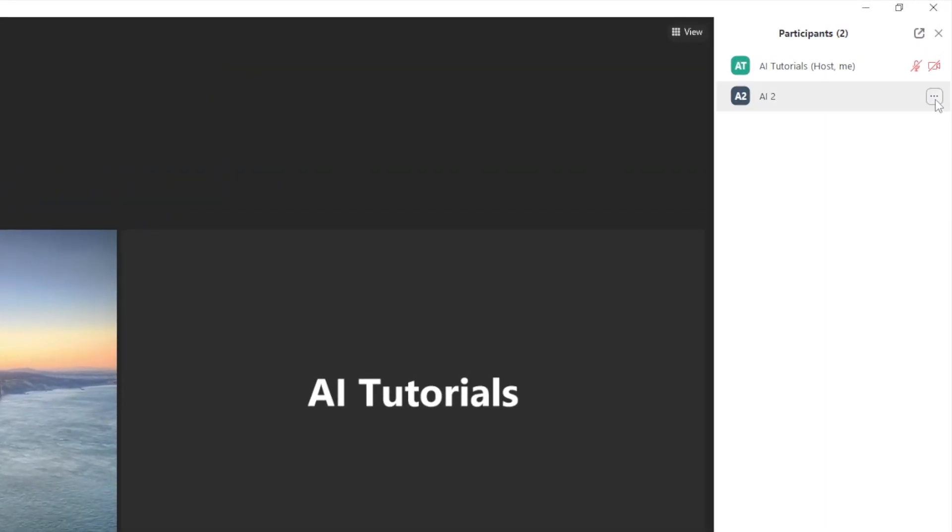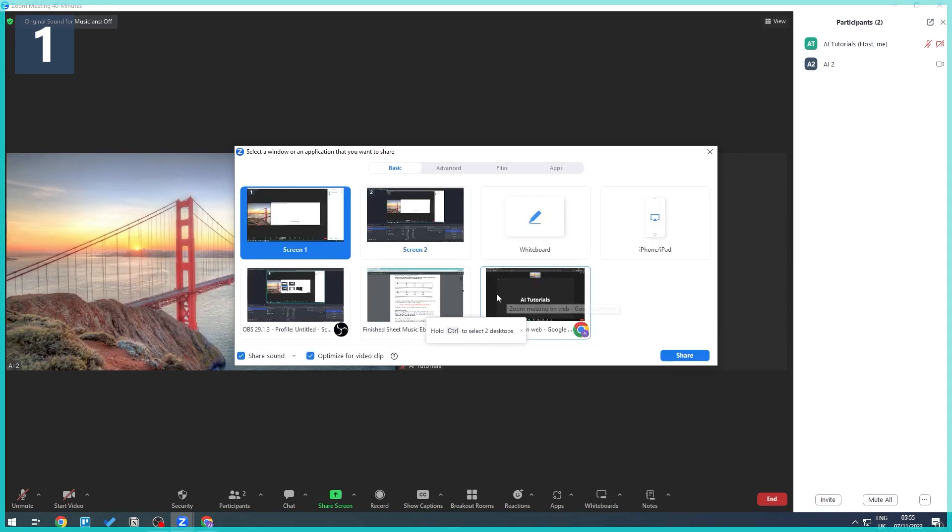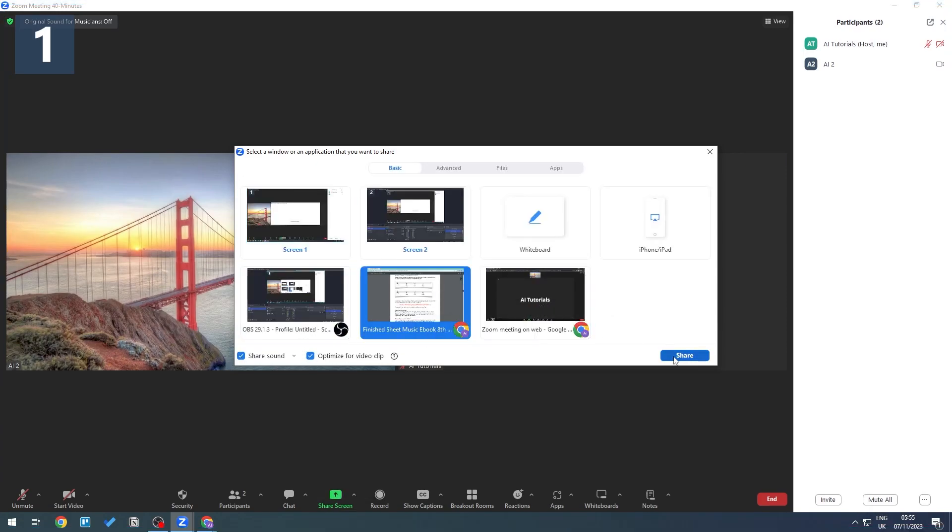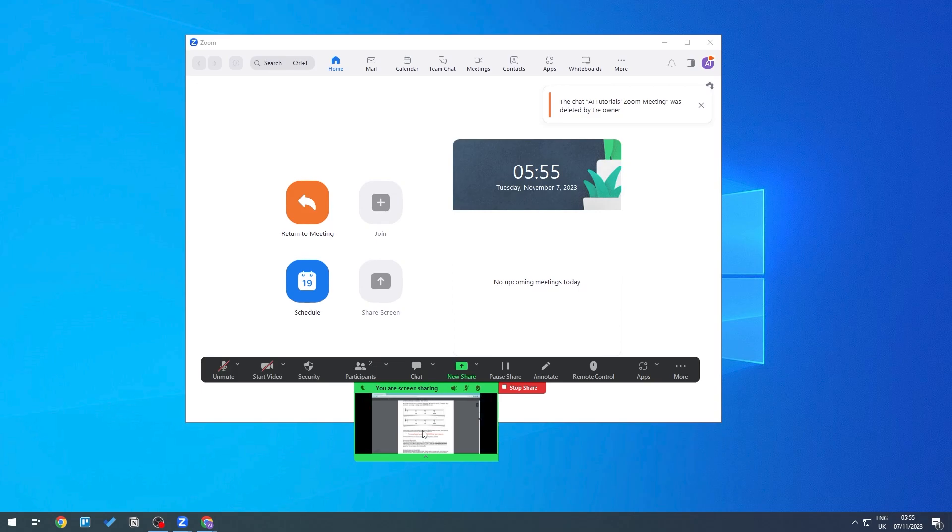share our screen once again by clicking on Share Screen, then choose this once again. As you can see here, we are now sharing that particular screen. What we need to do is click on More right here.